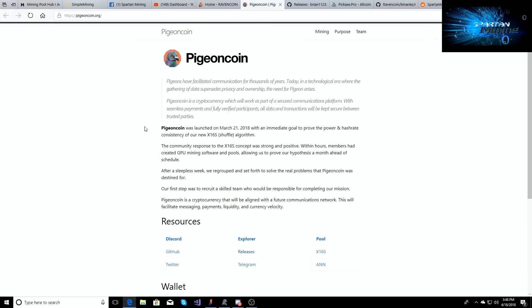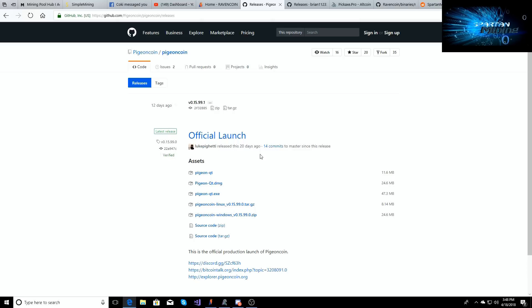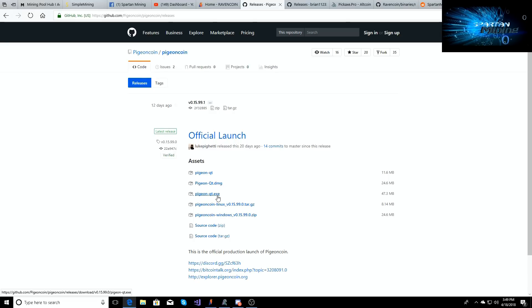So you've done that for Ravencoin. The next step, follow along. Pigeoncoin - you're going to go here, you're going to go to Releases. This is the Pigeoncoin.org page. You're going to go to the Pigeoncoin.org, you're going to click on the Resources page right here, right beside GitHub. You're going to click Releases. Once you click Releases, you're going to download the pigeon-qt.exe file. When you save this, this is extremely important - whenever you save this, save it in the Pigeon folder. Save it in the Pigeon folder. If you try to save both of them in the same folder, it will mess up and it will not allow you to run both of the wallets at the same time.